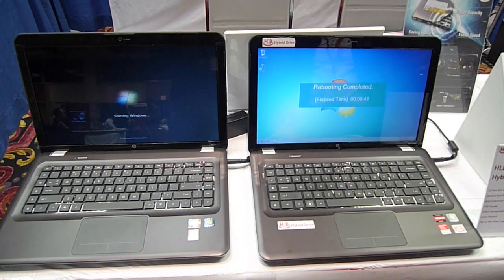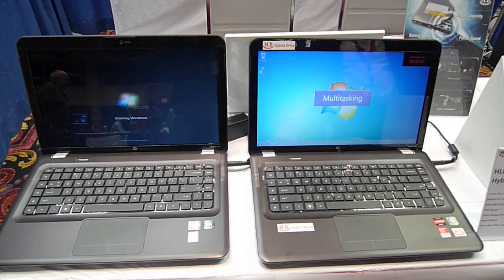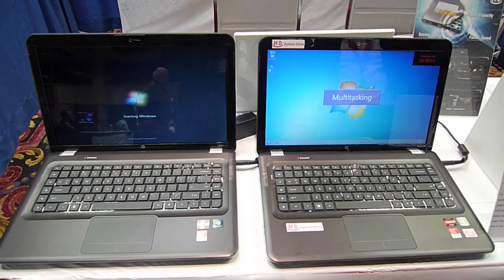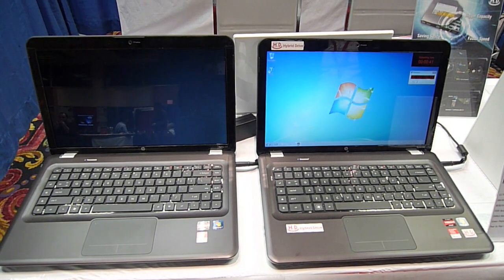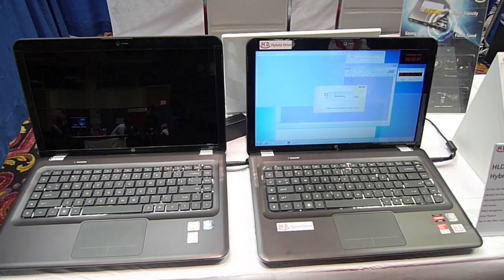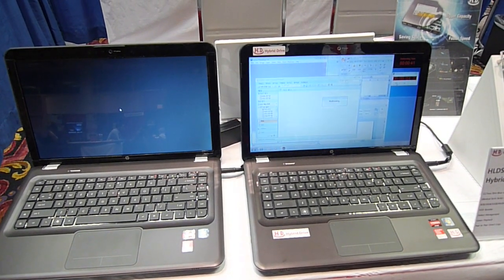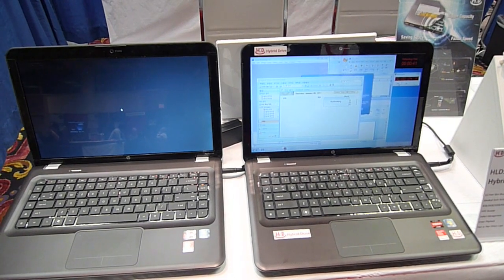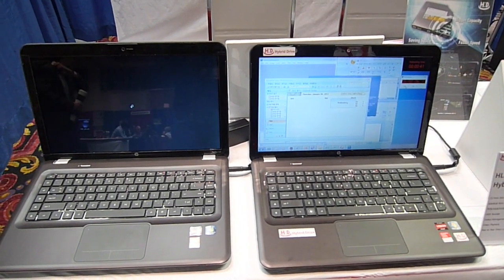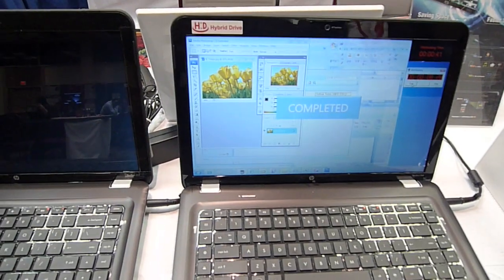The SSD drive hit. The hybrid drive machine has rebooted. The hard drive machine is still starting Windows. Now we're multitasking. We have Photoshop, Outlook, Internet Explorer open. Can you see that?